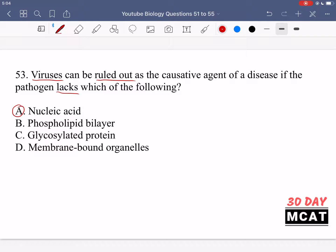Option B says a phospholipid bilayer. This isn't a good answer because some viruses have this bilayer and others do not. Since not all viruses have it, we can't rule out viruses just because a bilayer is absent. Option C says glycosylated proteins — viruses have proteins but they don't necessarily have to be glycosylated, so the same logic applies. Option D says membrane-bound organelles, which viruses don't even have, so their absence can't rule out viruses. Only A makes sense.